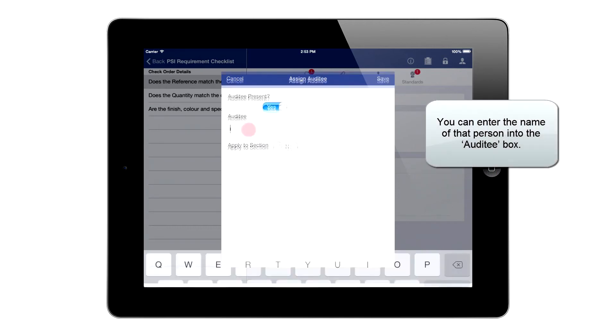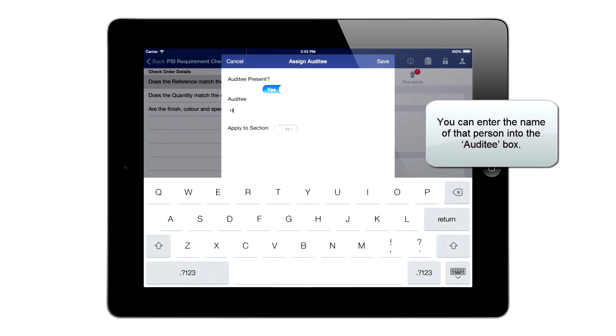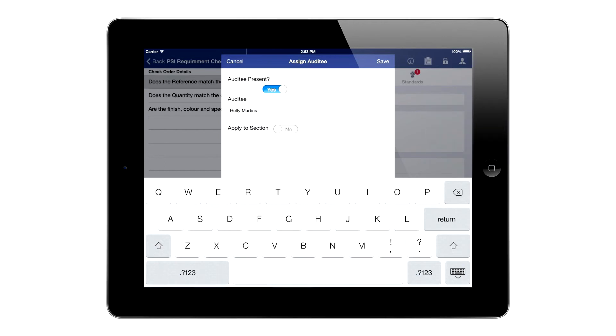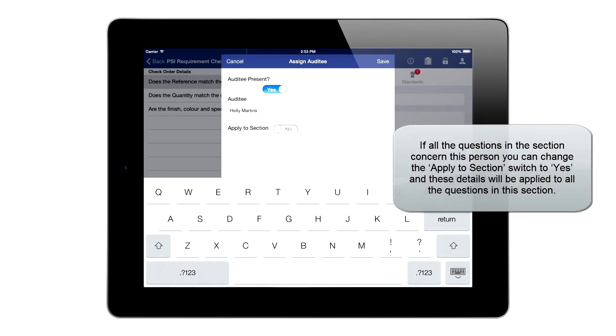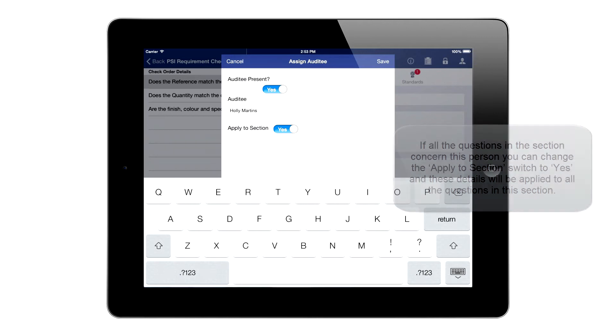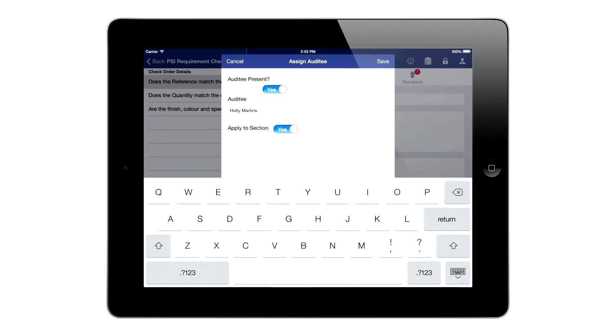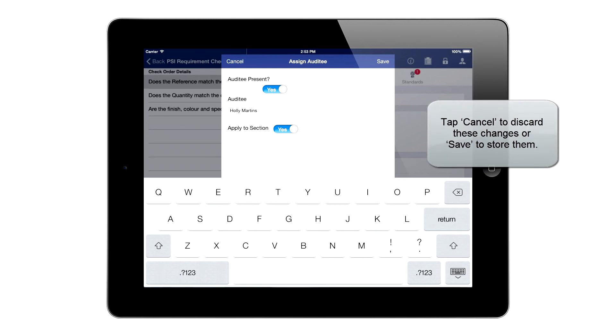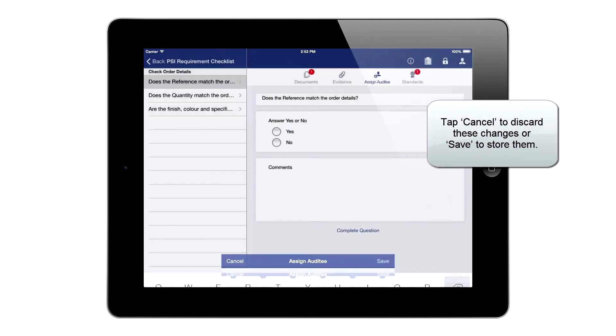You can enter the name of that person into the auditee box. If all the questions in this section concern this person, you can change the Apply to section switch to Yes, and these details will be applied to all the questions in this section. Tap Cancel to discard these changes, or Save to store them.